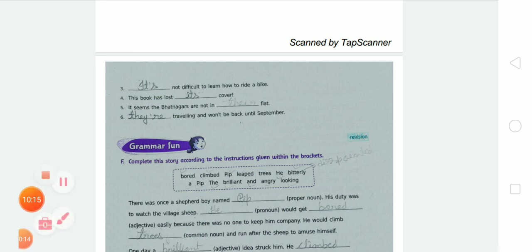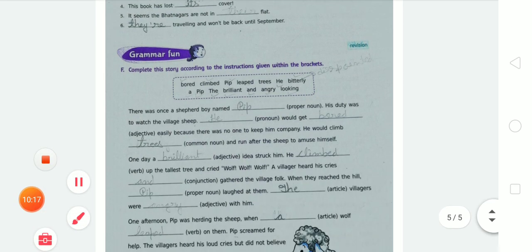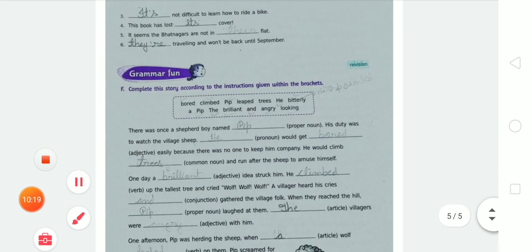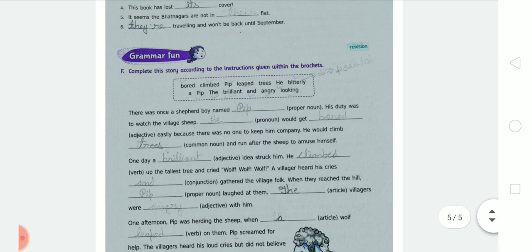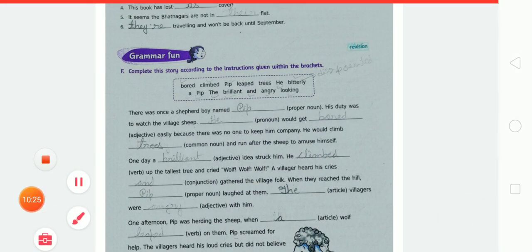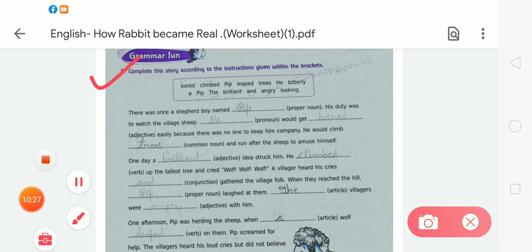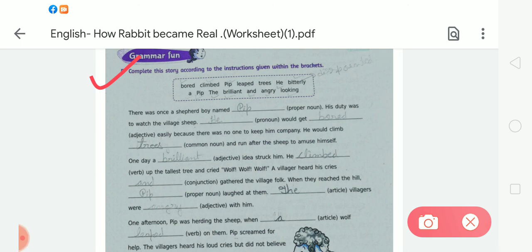After completing this exercise, now moving to the next — Exercise F. In Exercise F, complete the story according to the instructions given within the brackets. We have to follow the given instructions in the brackets and use them to complete the story.